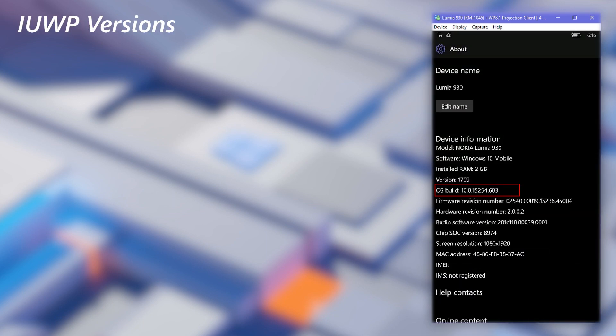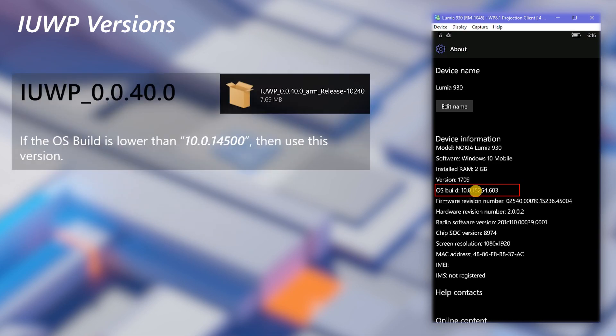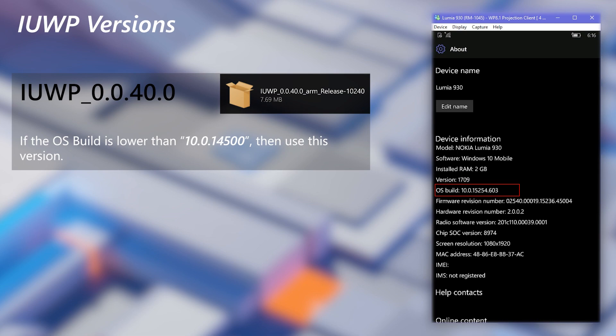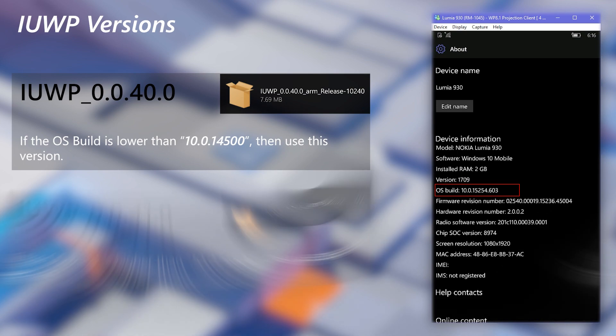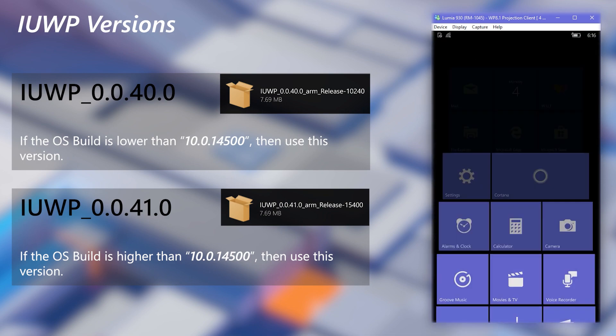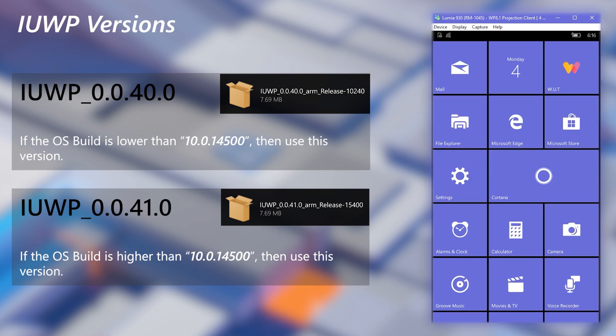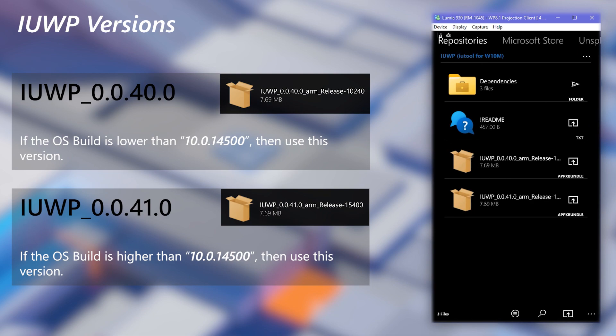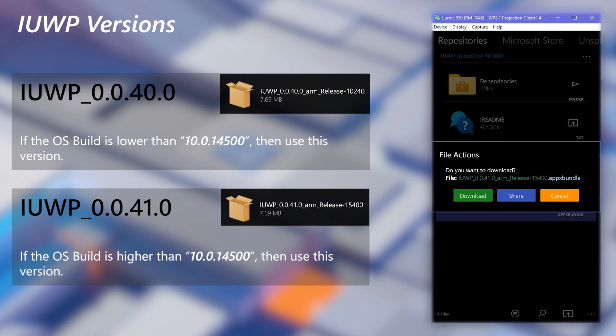There check your OS build. If your OS build is lower than 14500, then use the 0.0.40 version. If your OS build is higher than 14500, then use the 0.0.41 version. Then download the correct IUWP version for your OS build. Since my OS build is higher, I will download the 0.0.41 version.